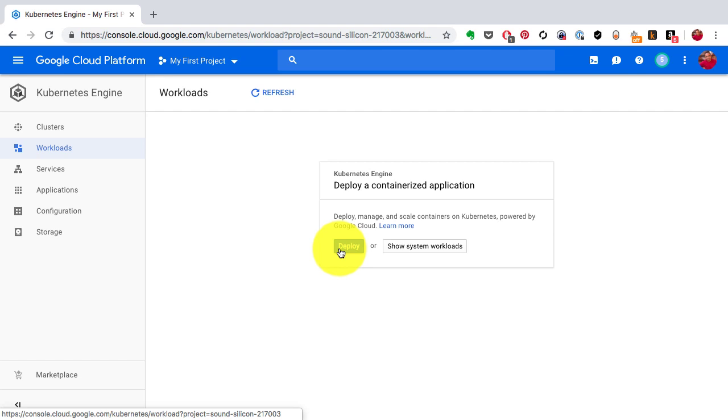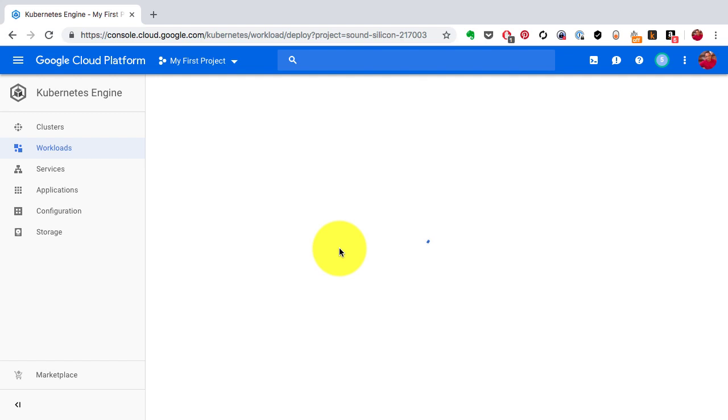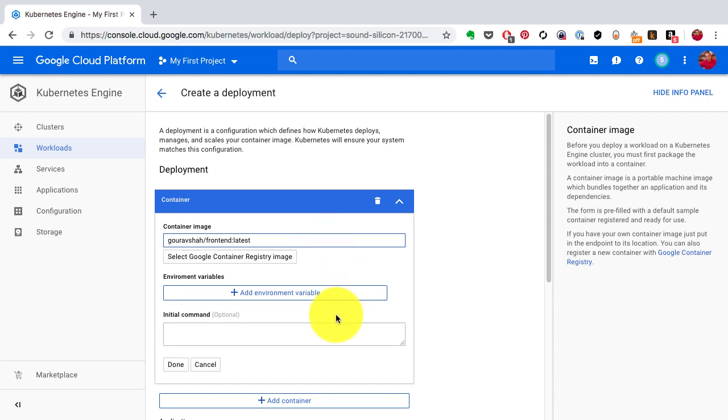I go to Workloads, click on Deploy, and all I have to provide is the container image here. If you look at the right-hand side it tells you that you have to have an image ready. In the container image box I add my image and the tag, which is colon latest.